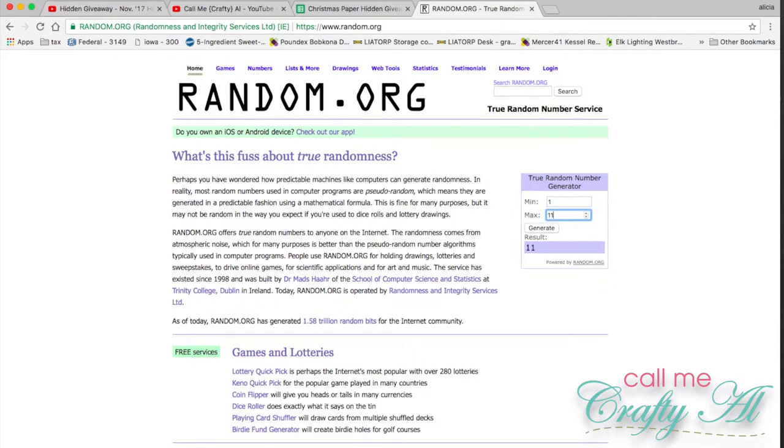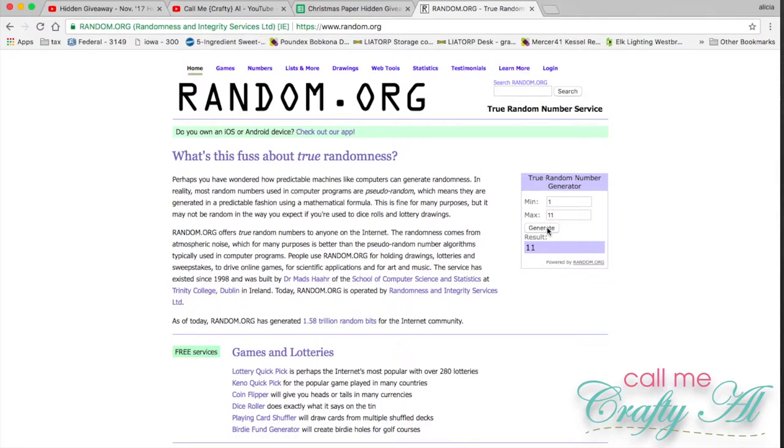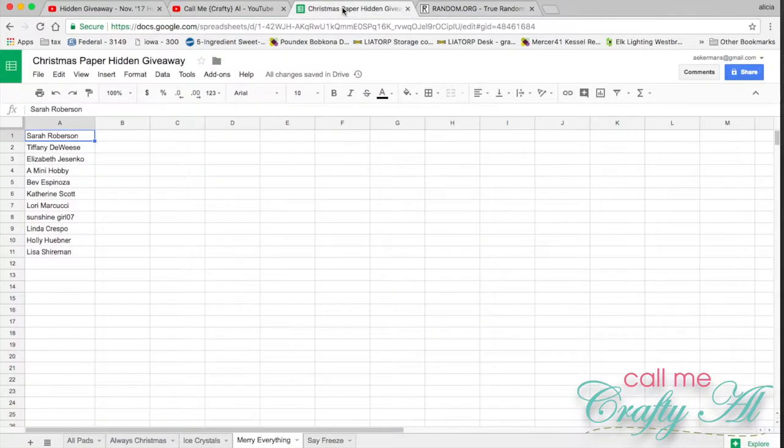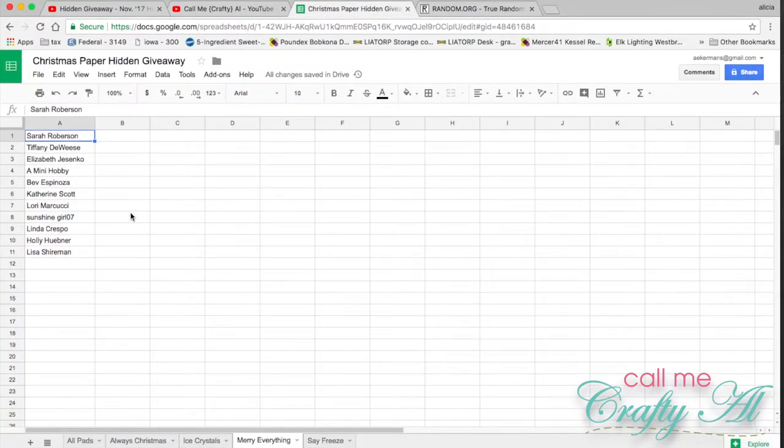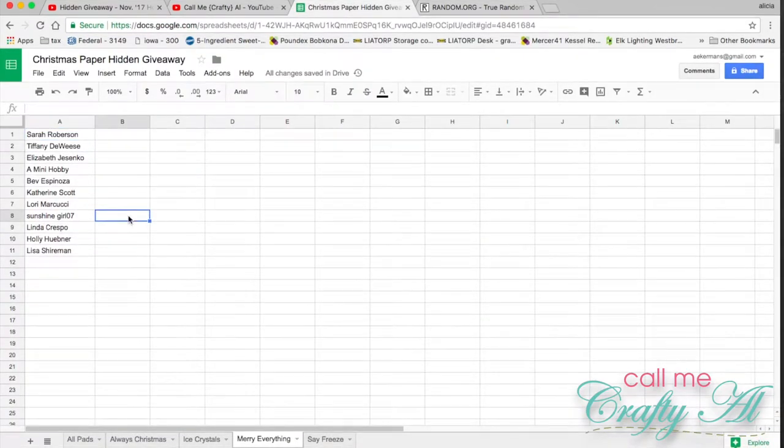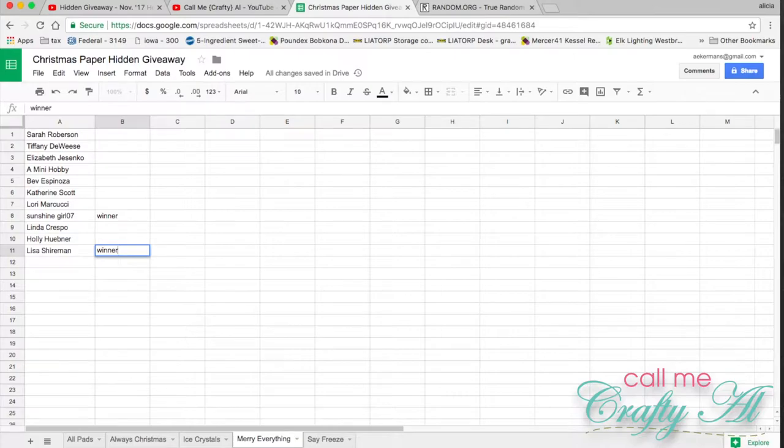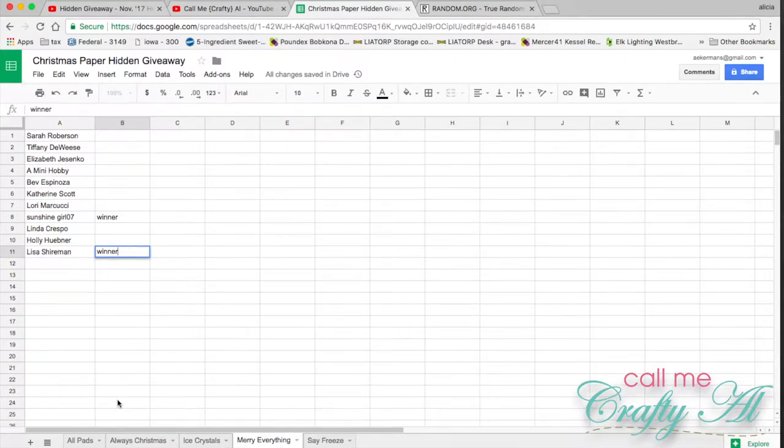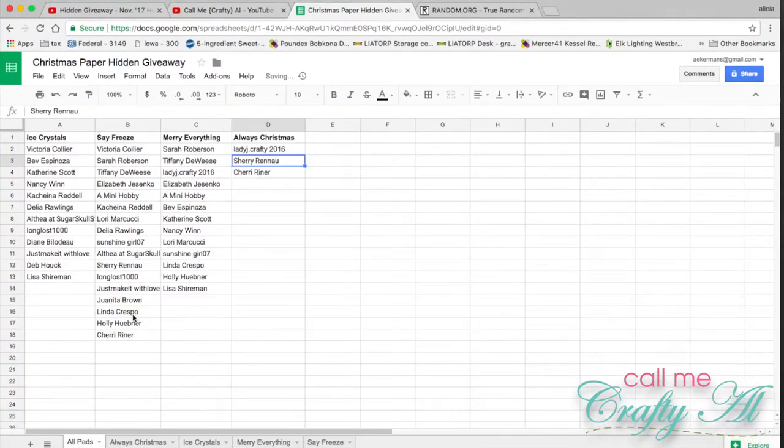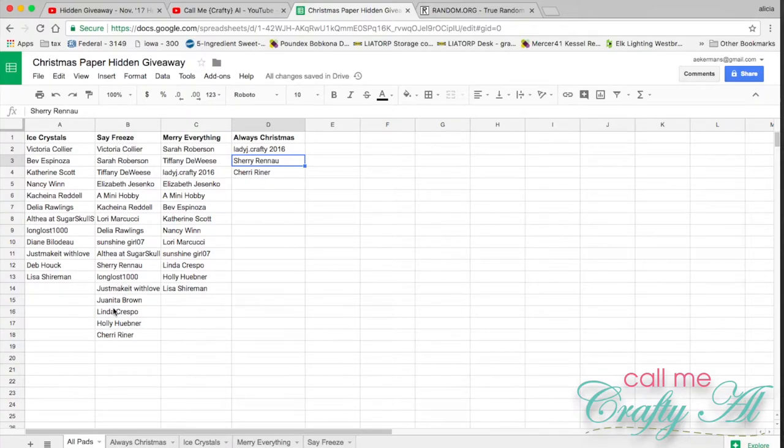First winner is eleven and the second winner is eleven and eight. Congratulations Sunshine Girl 07 and Lisa Shireman.